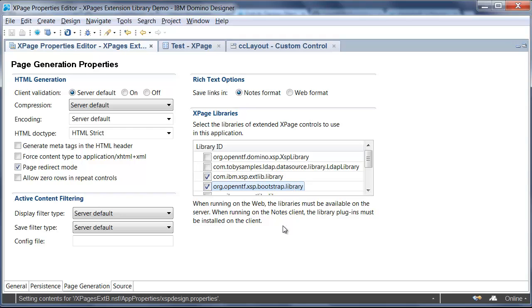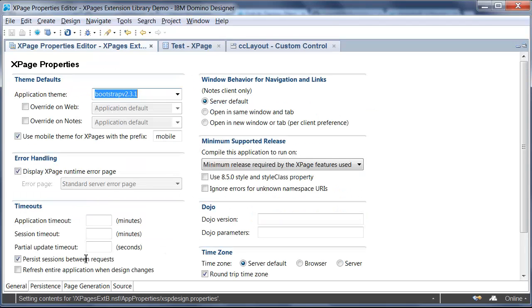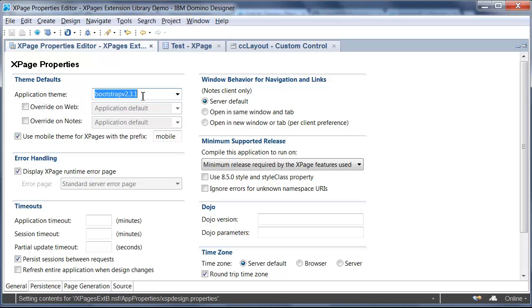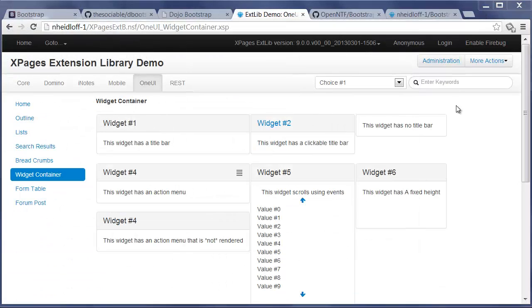Once you have done that, you can go here to the general tab. And at the top is where you define the application theme name. And this is the new one. Bootstrap version 2.3.1. Now, there's actually two different themes. There's a non-responsive version and a responsive version. This is the non-responsive version. So, let me show you what that means.